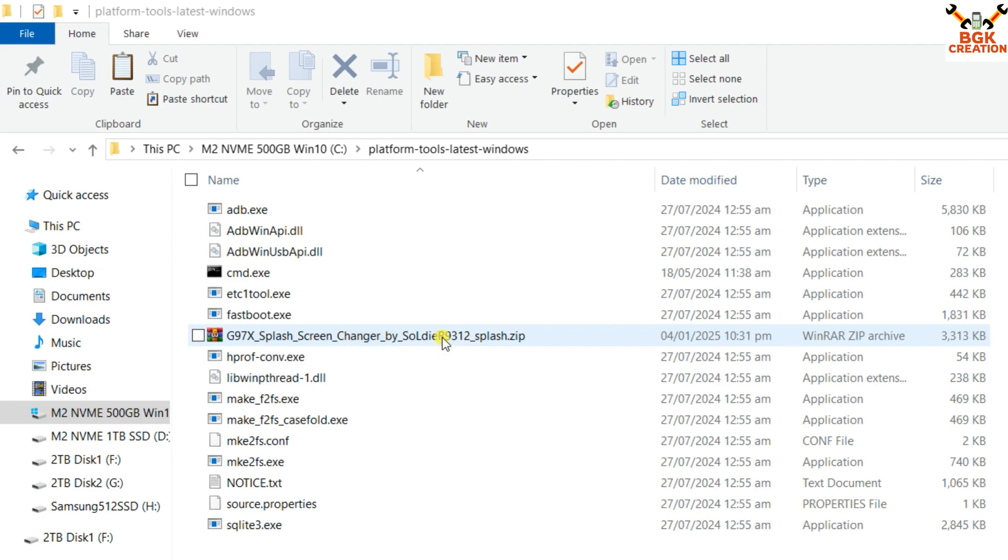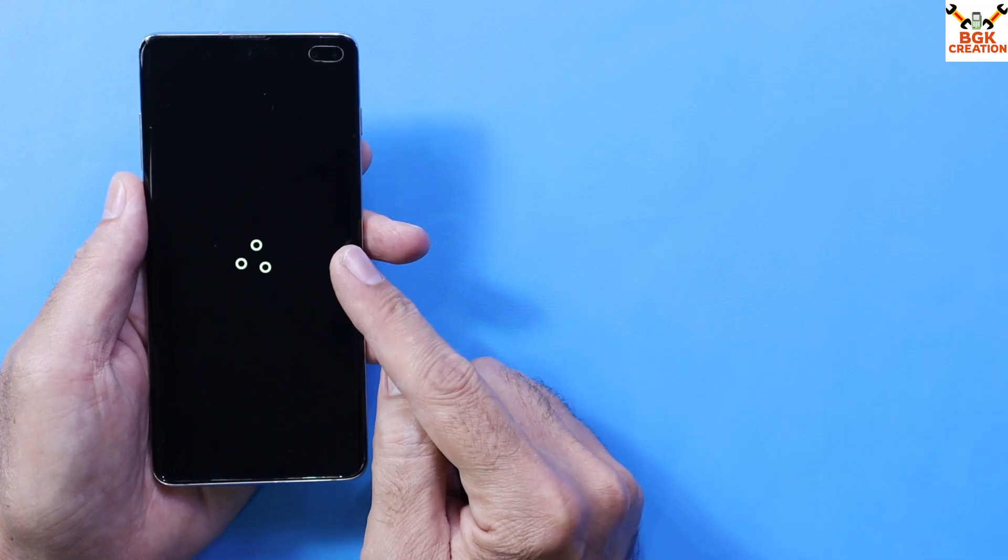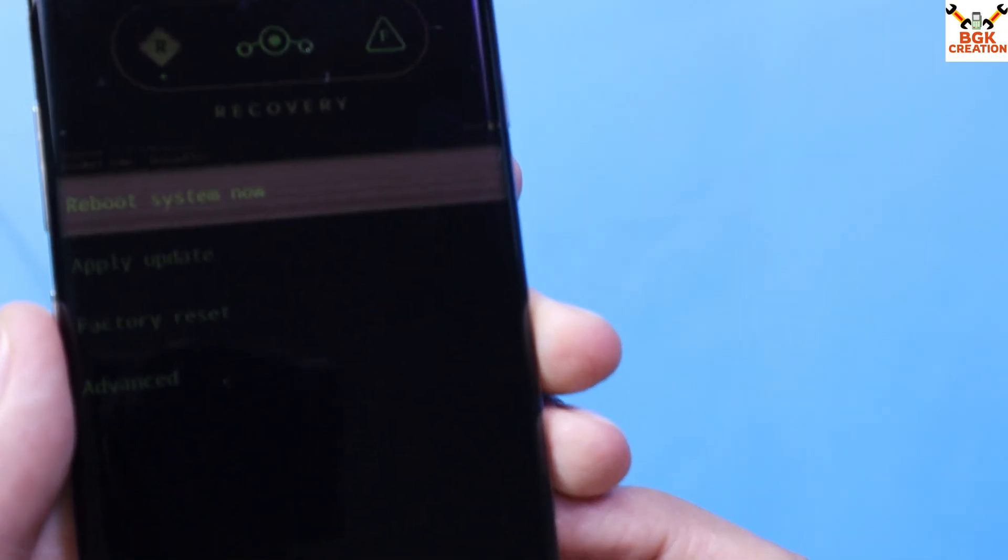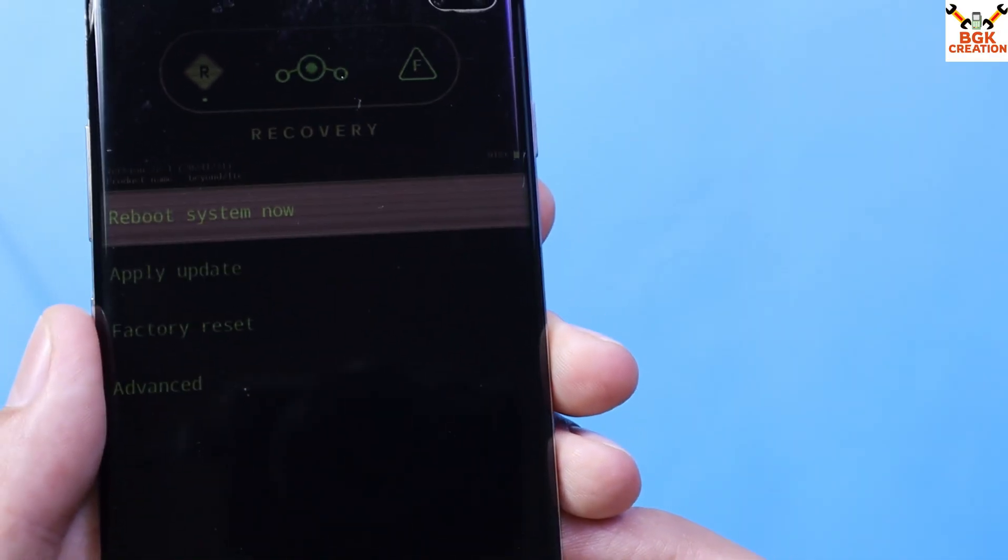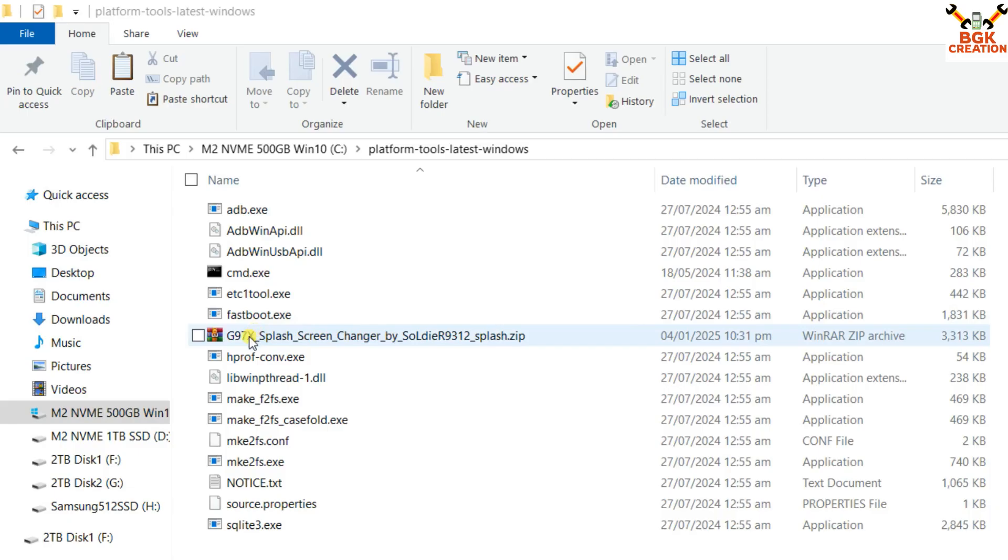Whatever custom recovery you have - I have Lineage OS ROM on my phone so I have Lineage recovery. I will flash this splash screen file with the help of Lineage OS recovery.